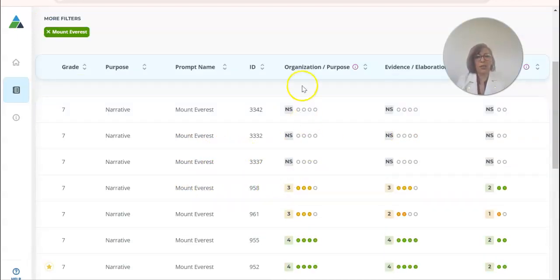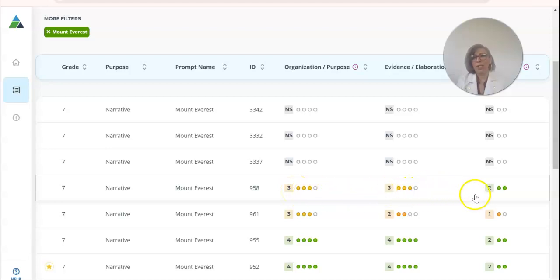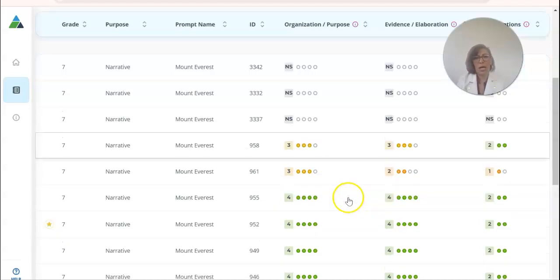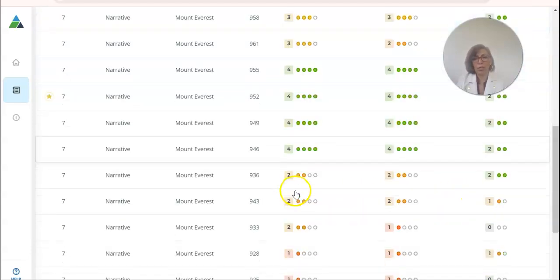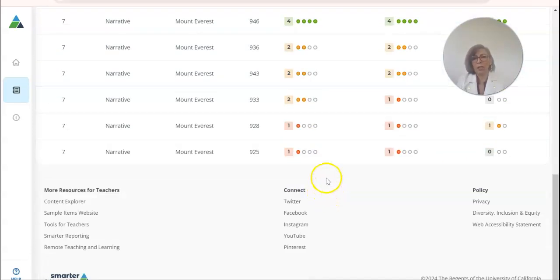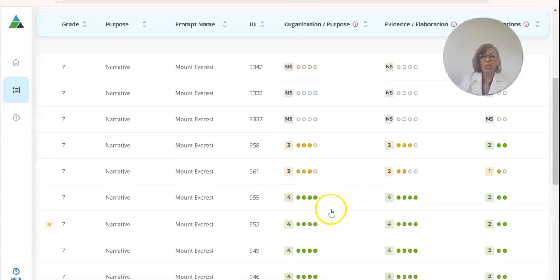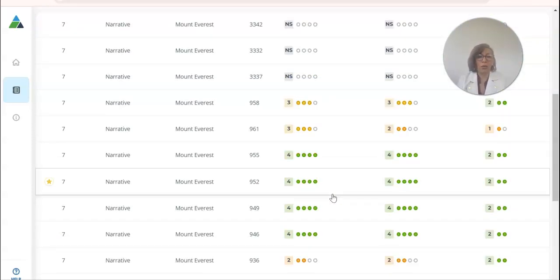I can go down and see the scores here, so you can see how it's organized. This student here got a three out of four in organization, three out of four for evidence, and two out of two for conventions. I can keep going and see ones that got four fours and twos, and some of the lower-skilled ones. This would be great as a teaching tool.